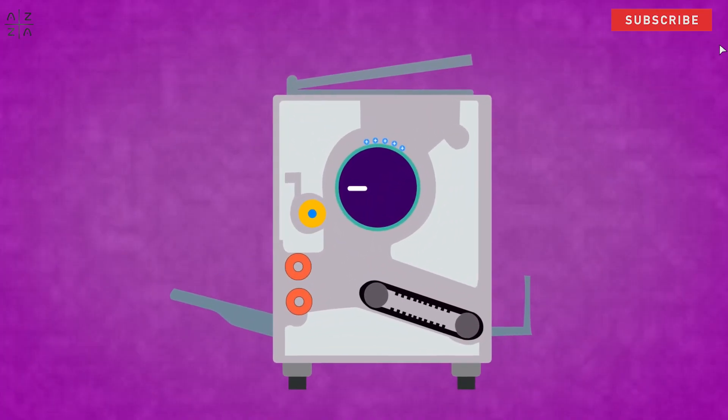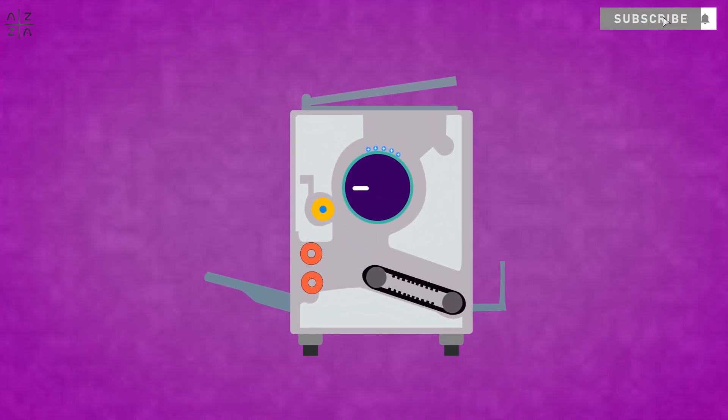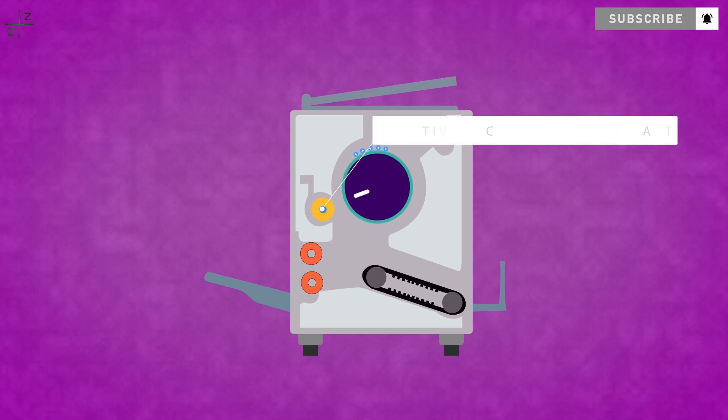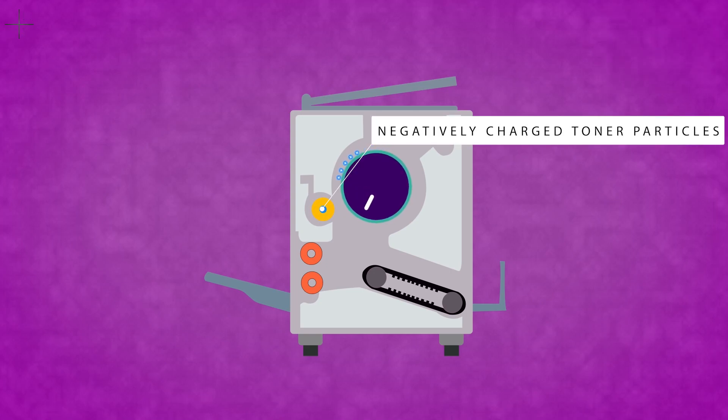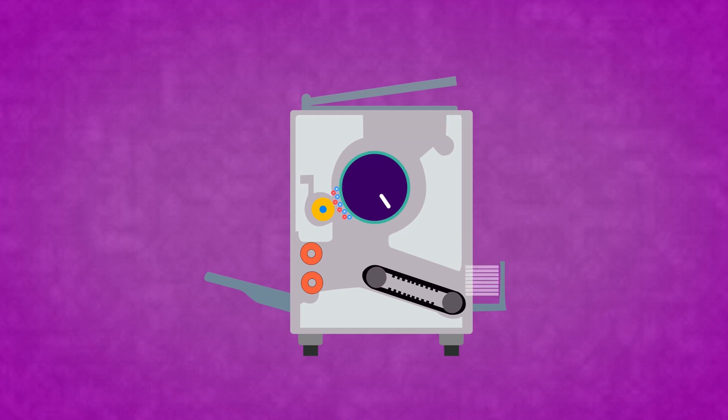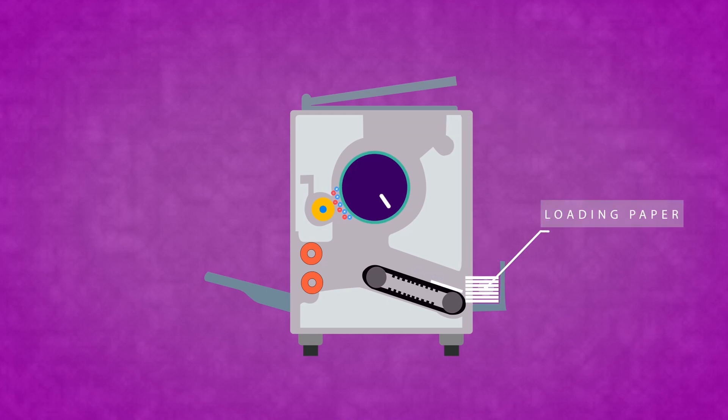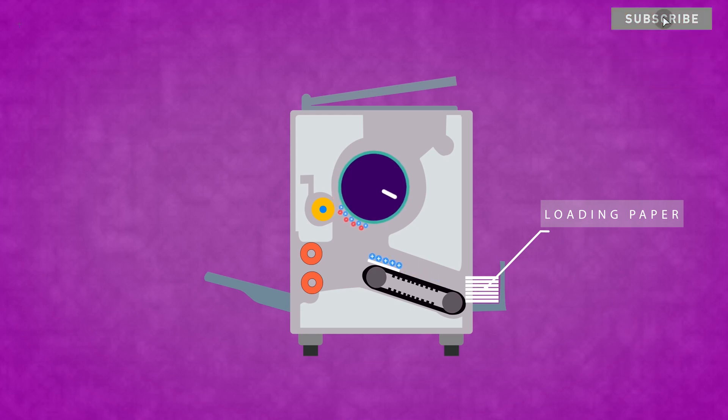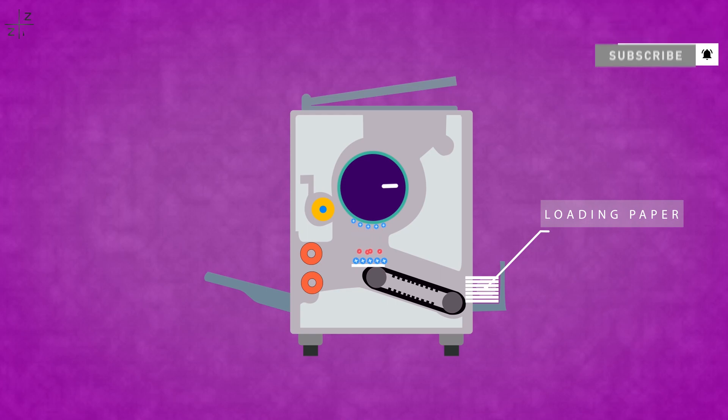The photosensitive drum rotates and attracts negative ink particles. This is the most important step - opposite charges attract each other. The paper receives a highly positive charge, so it attracts the toner from the photosensitive drum temporarily.